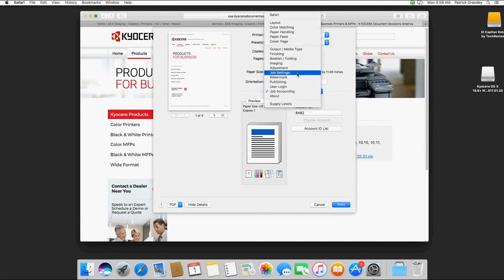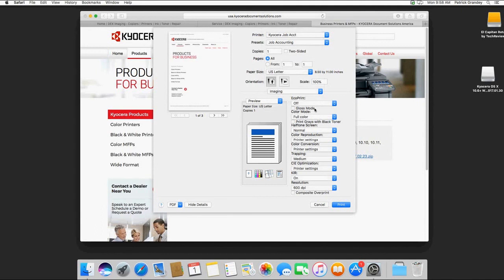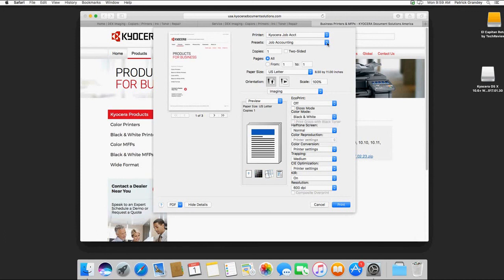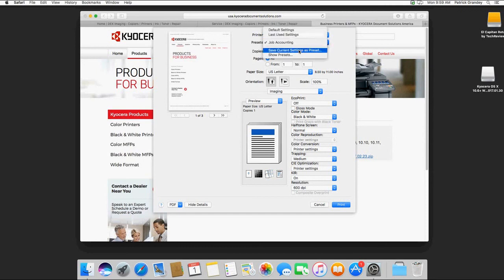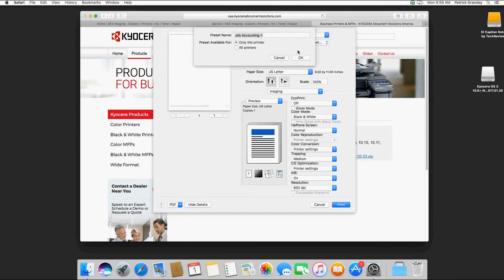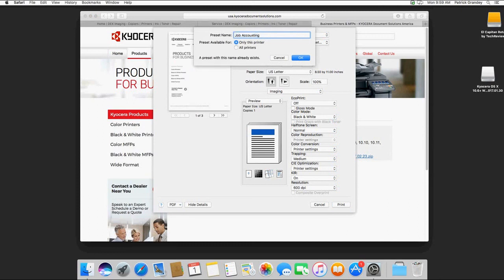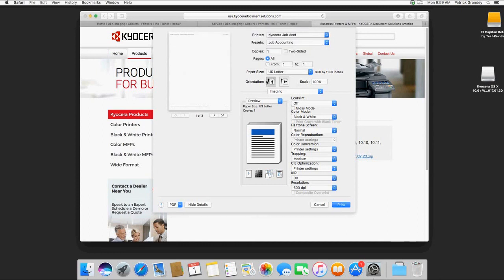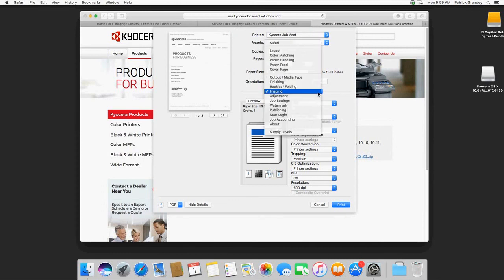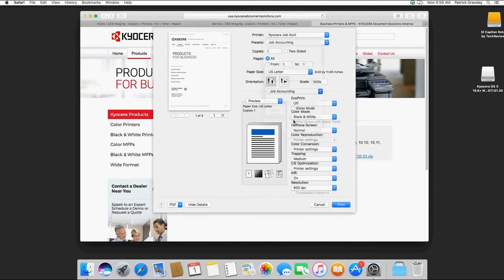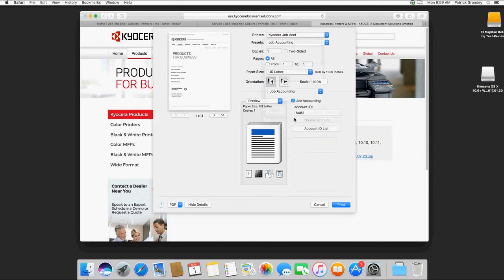You might also want to do things like go into Imaging and set it to black and white instead of full color to save on cost. And again, you can save that as a current preset and overwrite your existing.